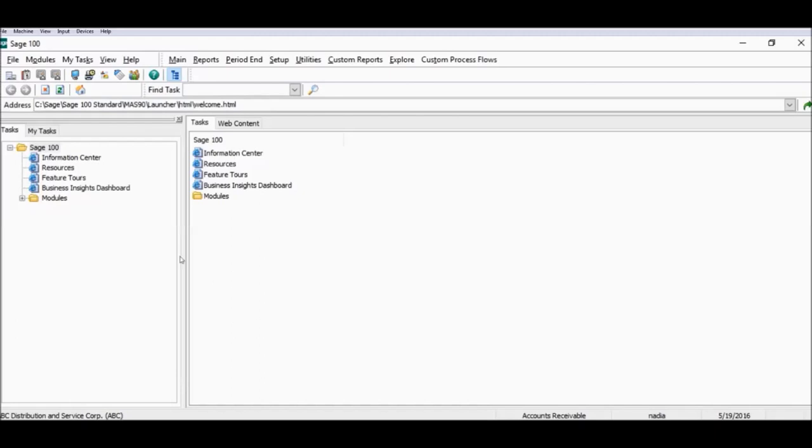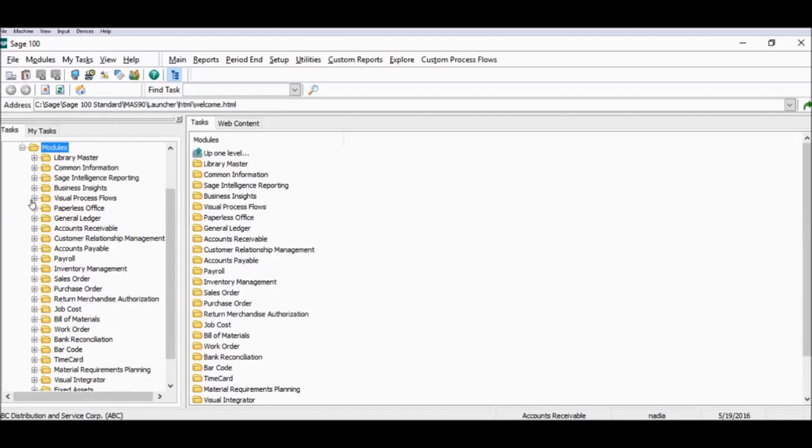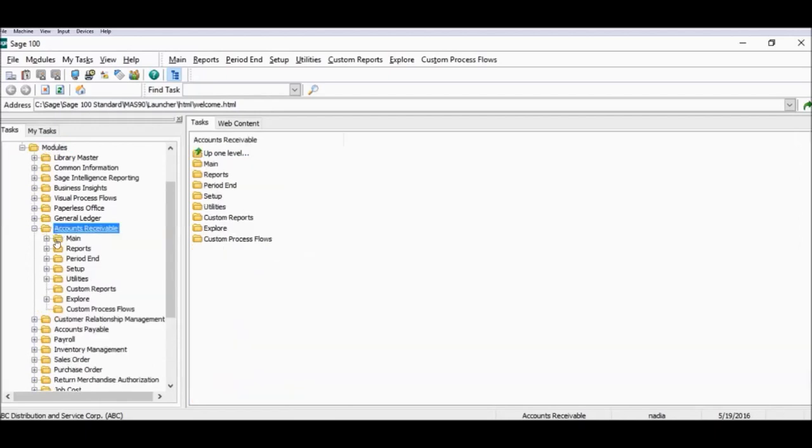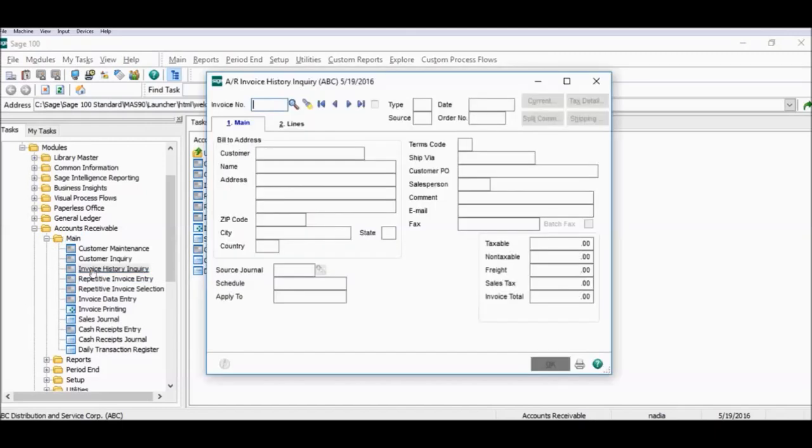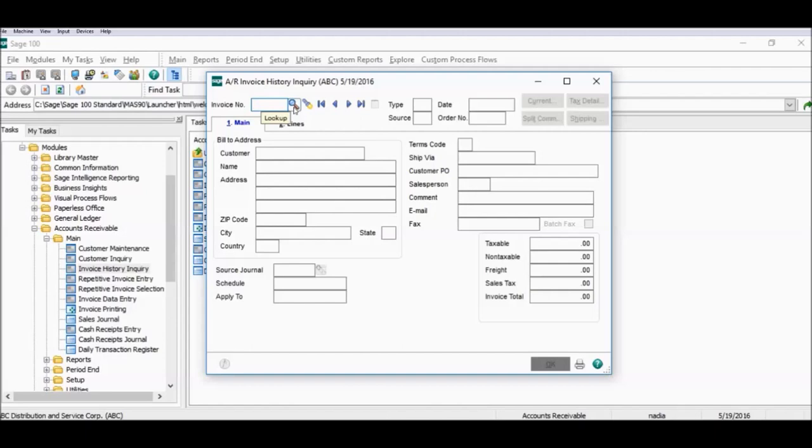We're going to start by opening the modules tab, expanding accounts receivable, going into the main folder and selecting invoice history inquiry. The AR invoice history window will open and we're going to use the search magnifying glass to look up our invoice.